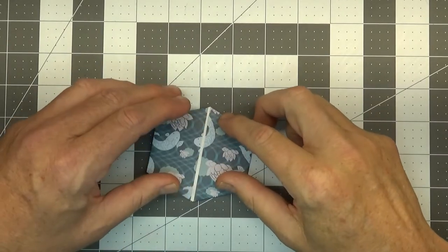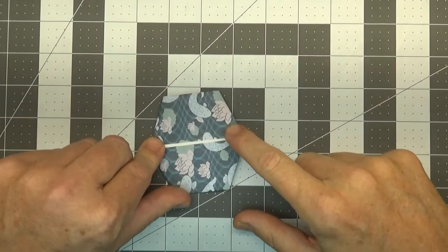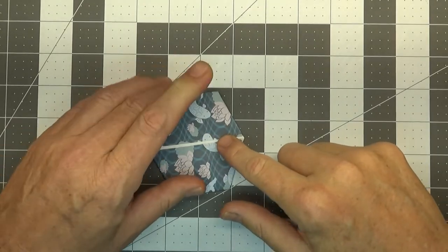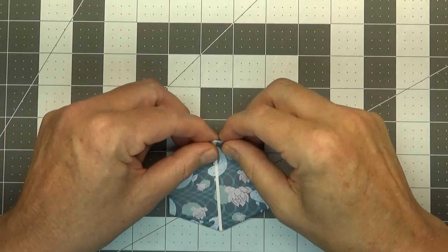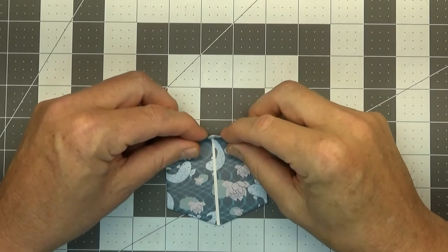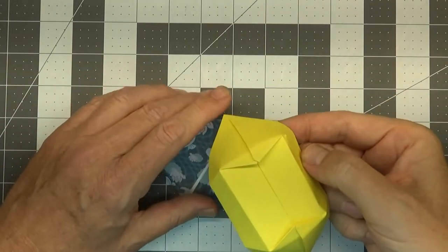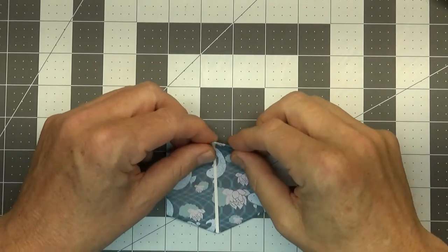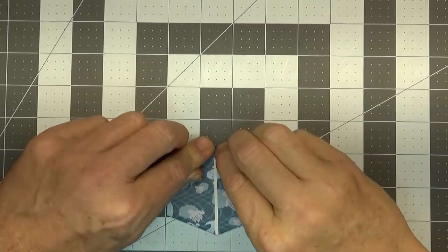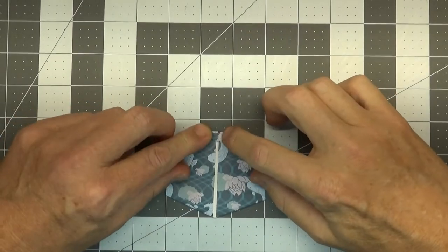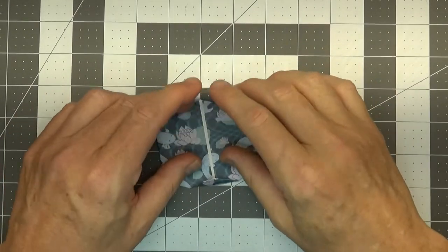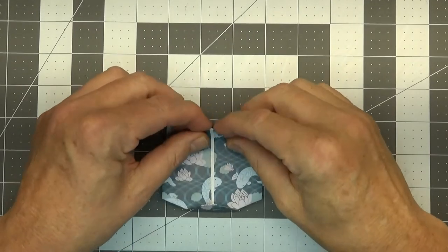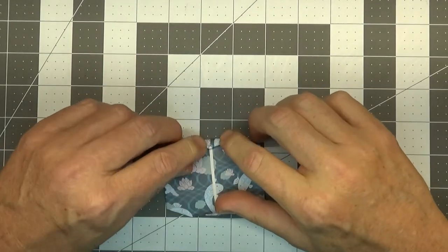And for our next step we're going to be folding these two ends into the center point here. And depending on how far you bring this point in is going to determine the width of the boat, so I like to do kind of a small fold about right there. And you want to make sure that it's the same on the other side as close as possible, just like that.